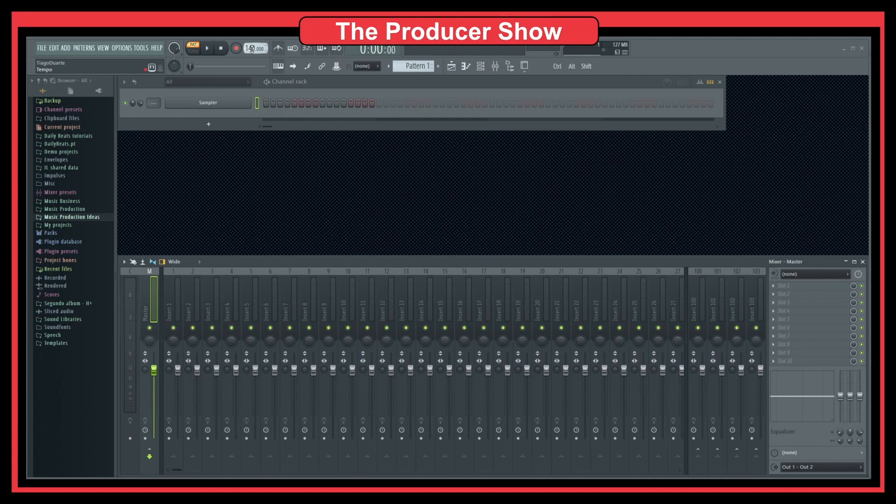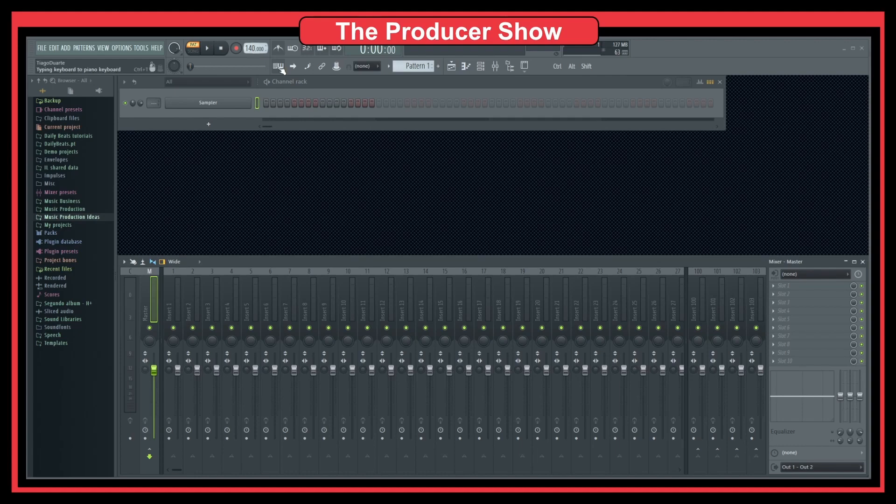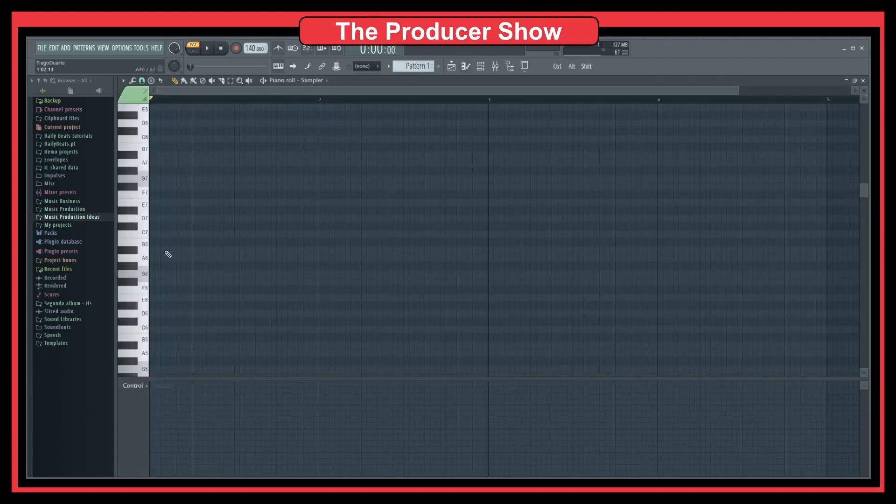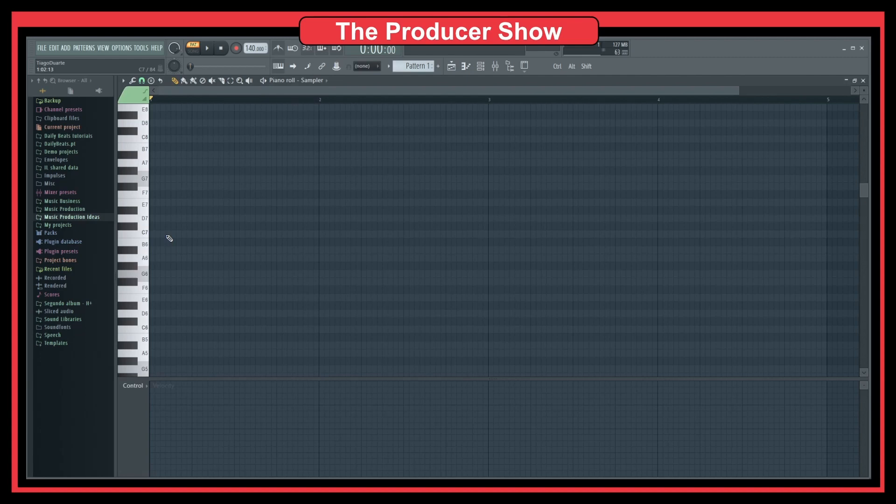When you say time of the MIDI, it doesn't make sense to say it that way, or it's not the right way to define the time of the project. Because, as you can see here, I have 140, and all the MIDI that I put here will be played at 140 BPMs.